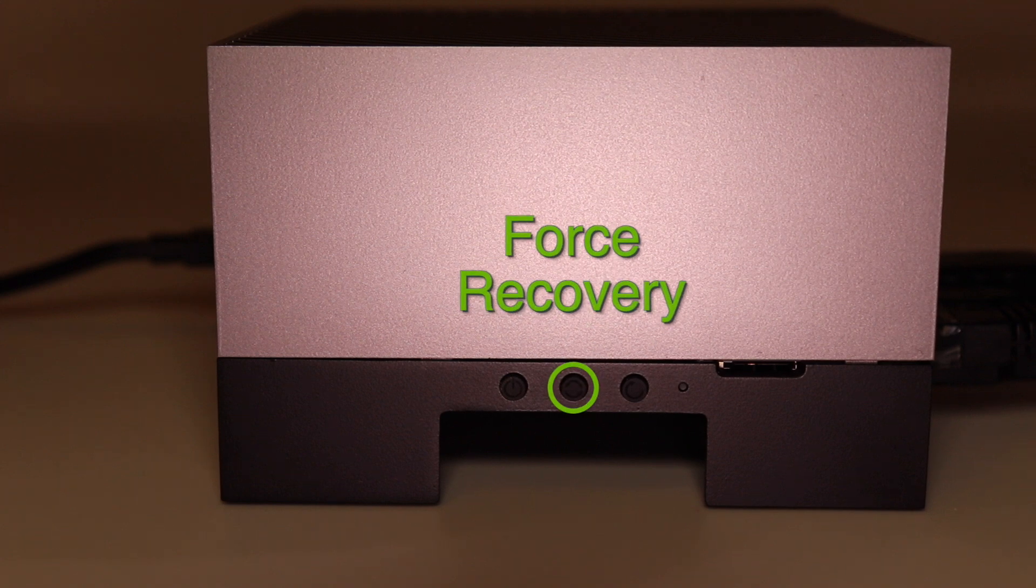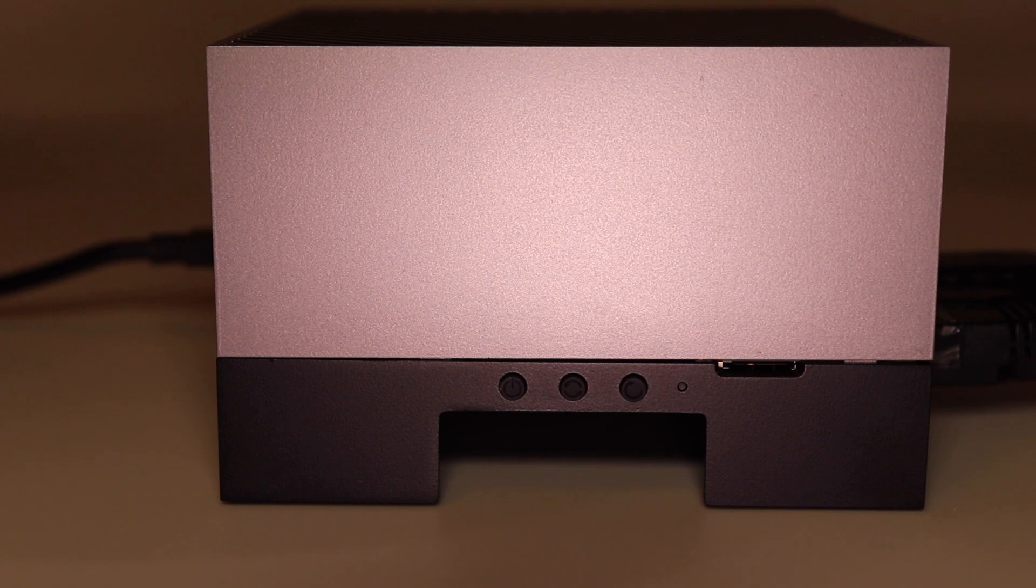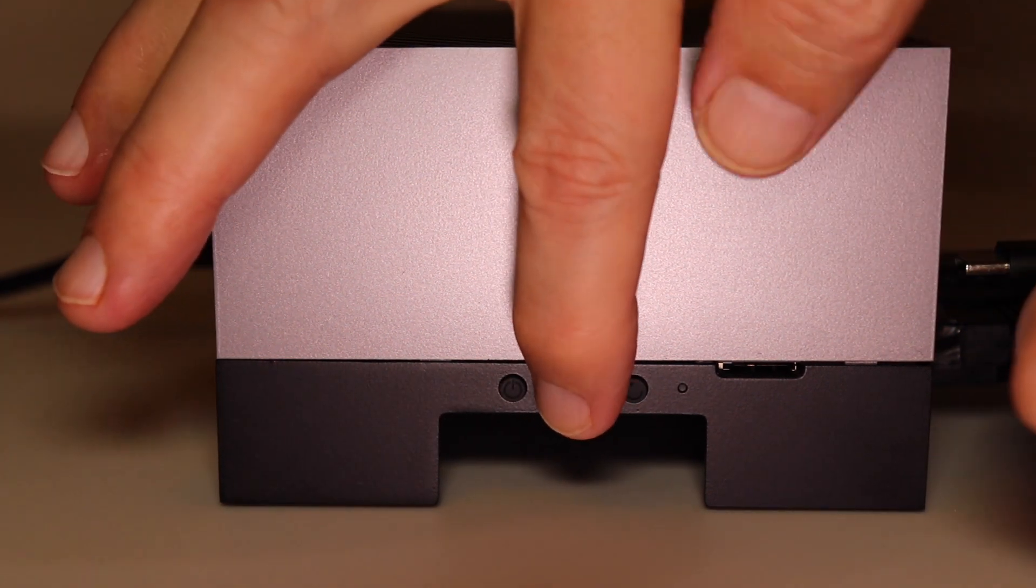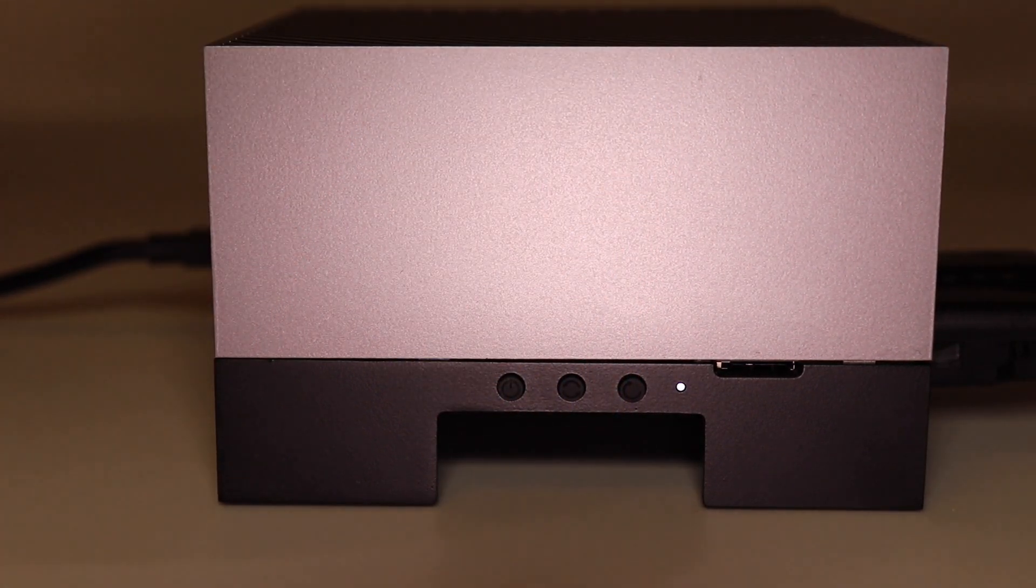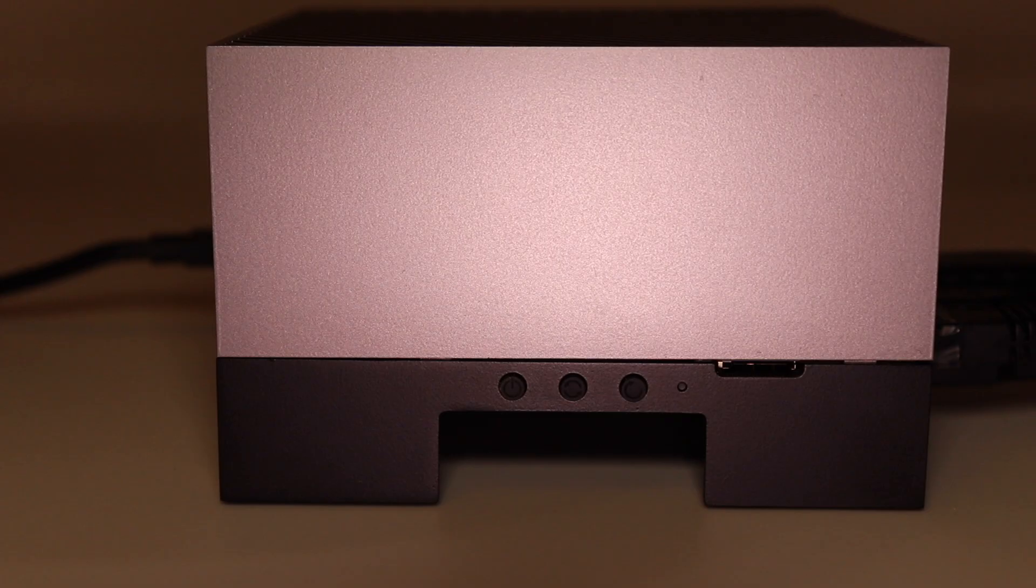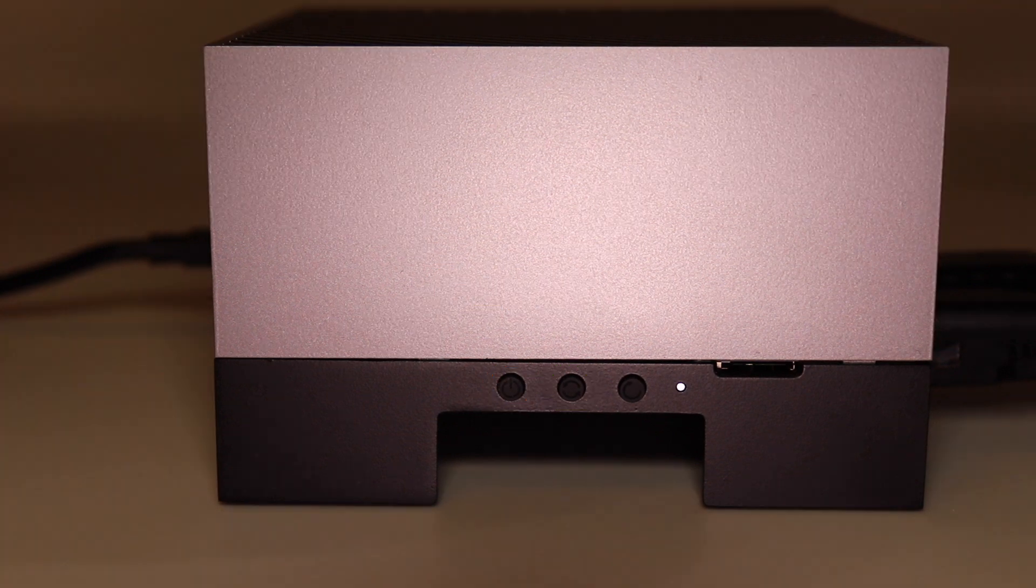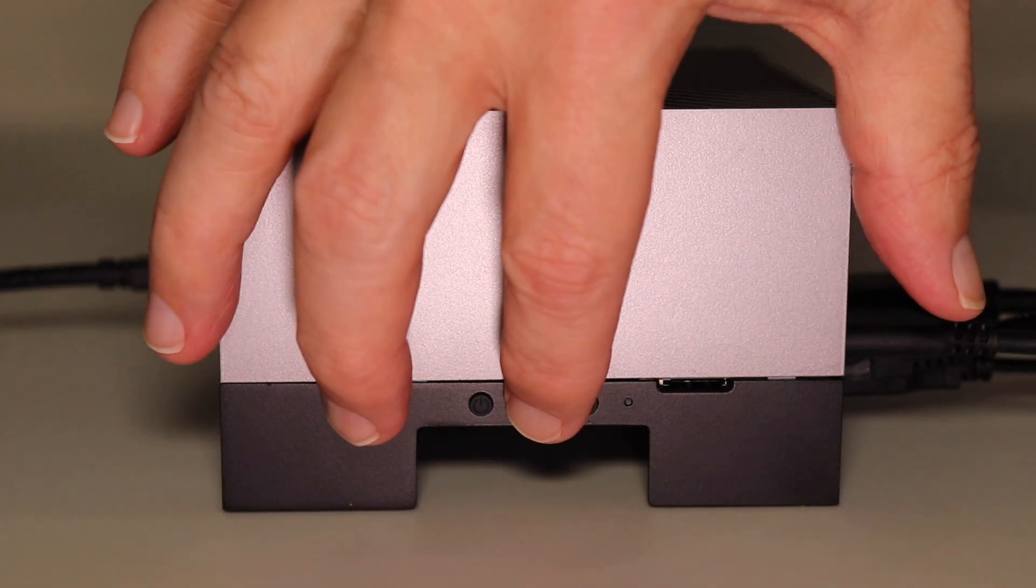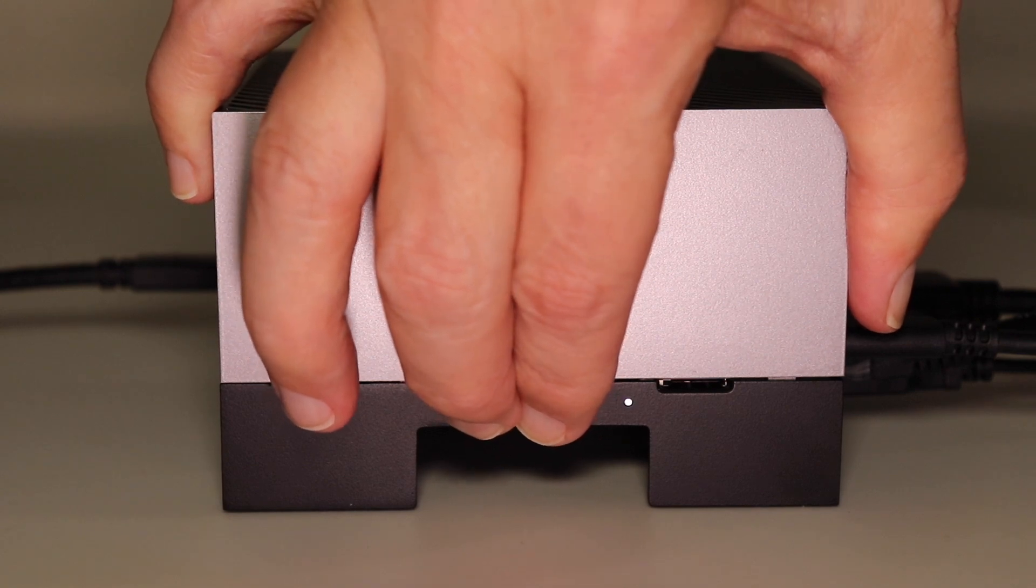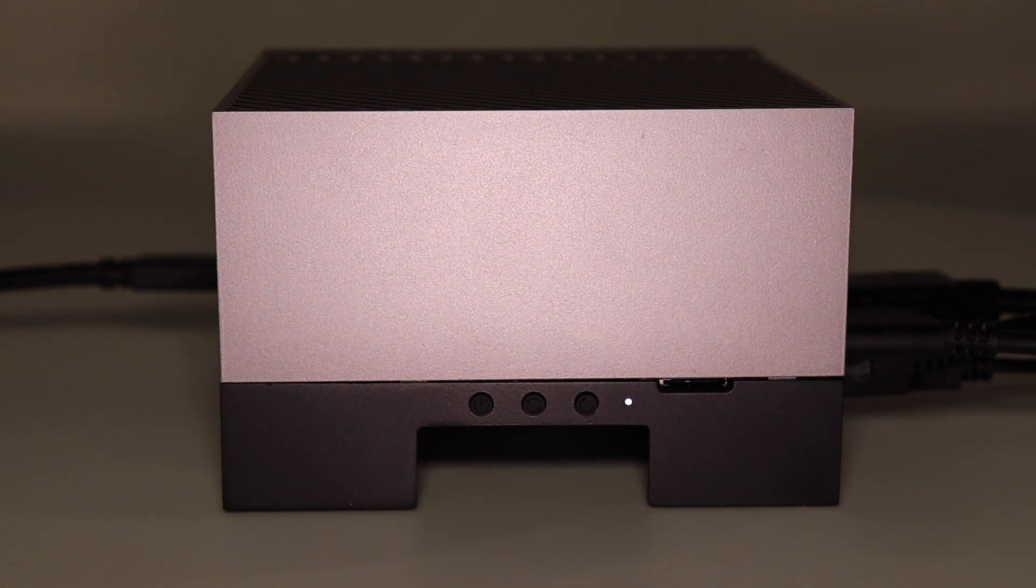The forced recovery button is the button in the middle. Here is one way to put the Jetson into forced recovery mode. Start with the Jetson unplugged from the power supply. Press the forced recovery button, and then connect the Jetson to power. Then release the forced recovery button. Here is another way to go into forced recovery mode. Start with the power connected, and the Jetson turned off. Press and hold down the forced recovery button. Press and release the power button, and then release the forced recovery button. You are now in forced recovery mode, and ready to flash.